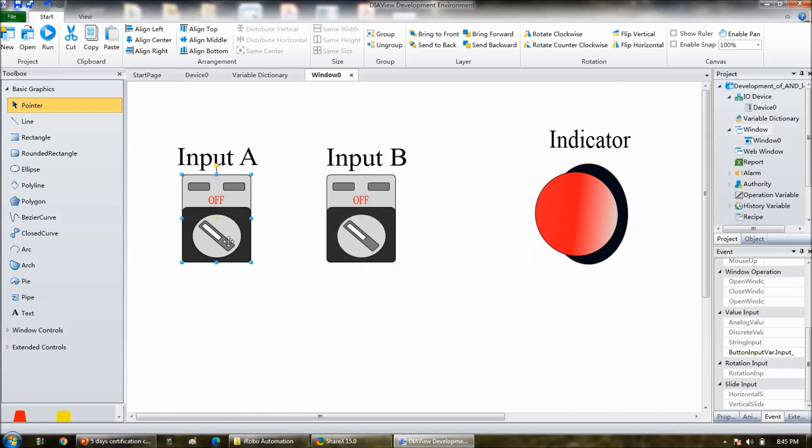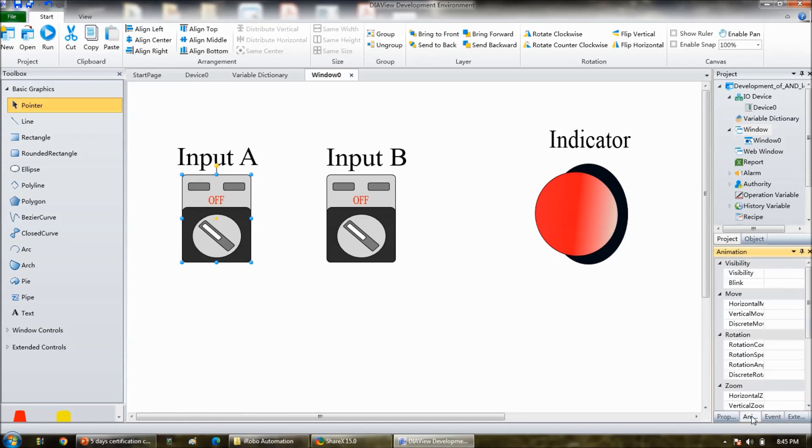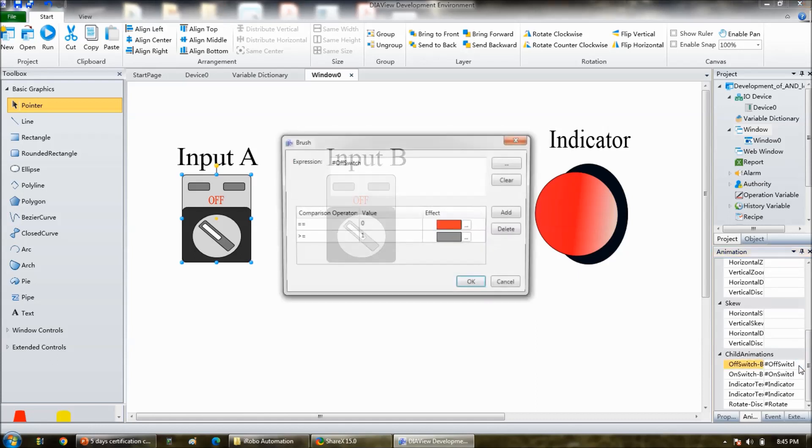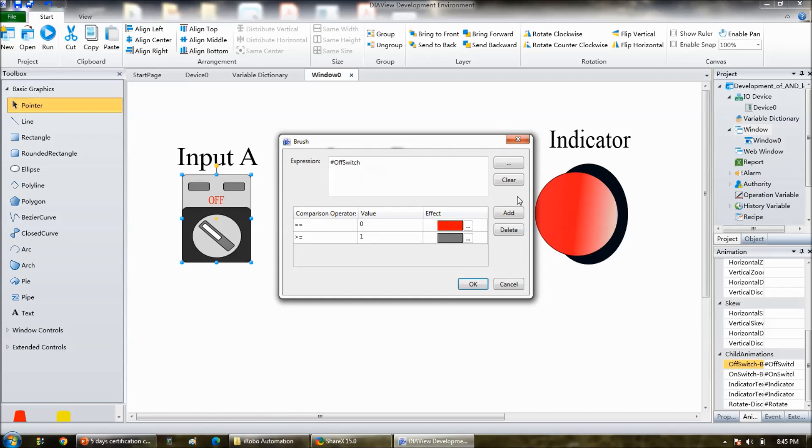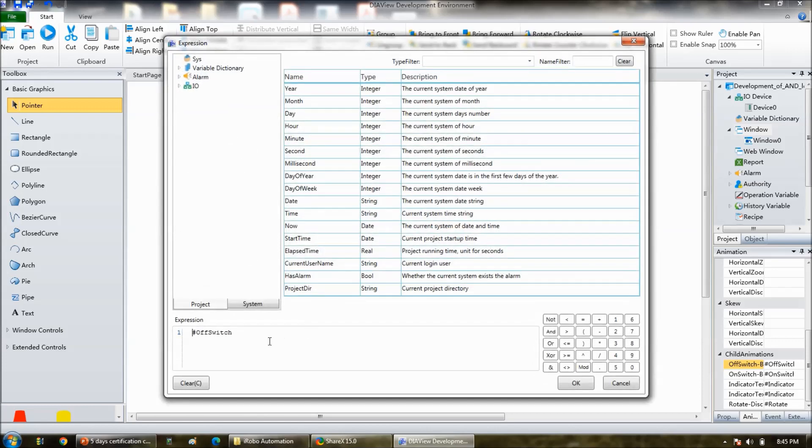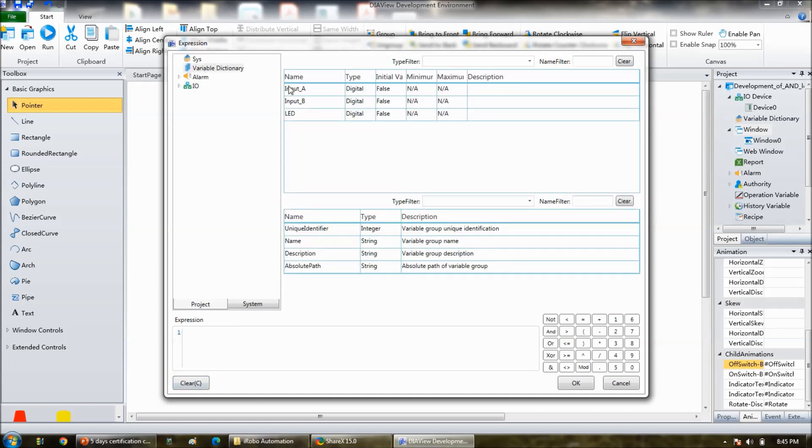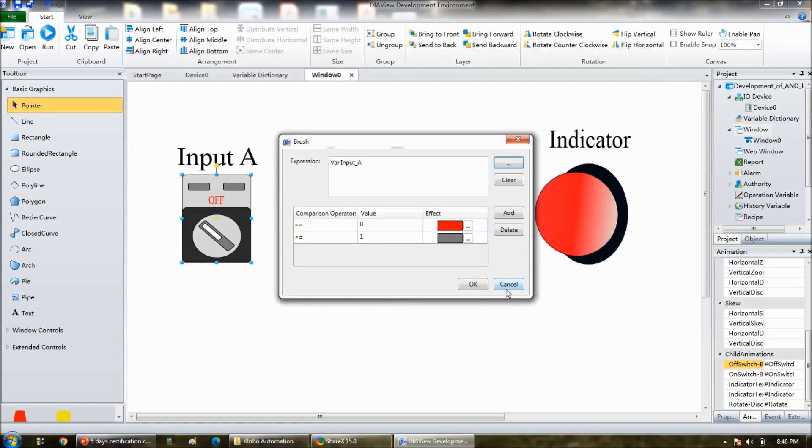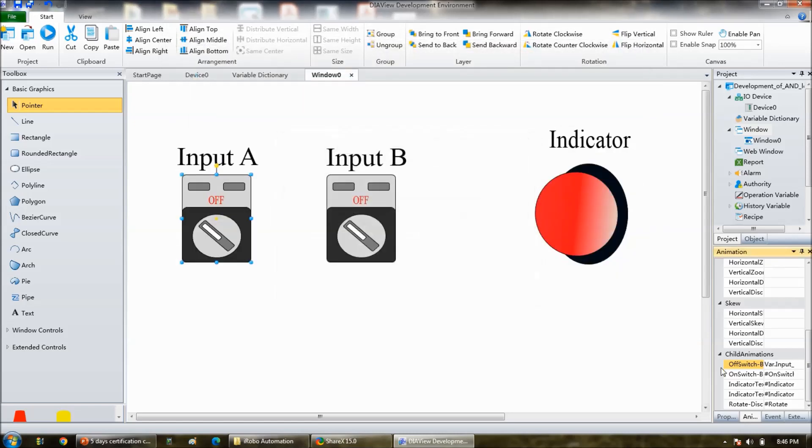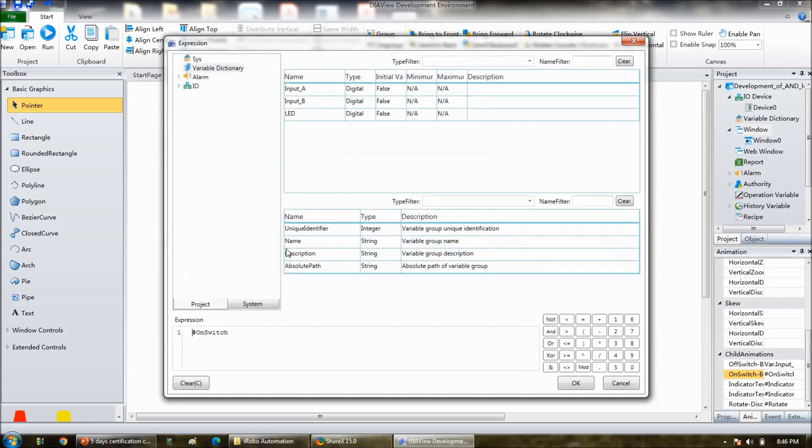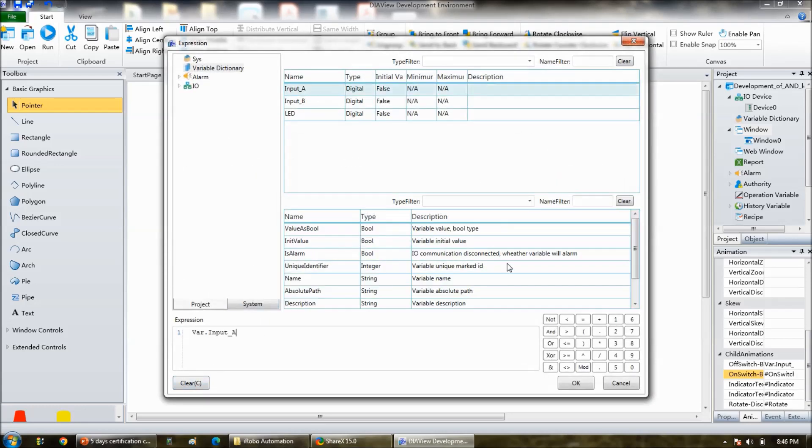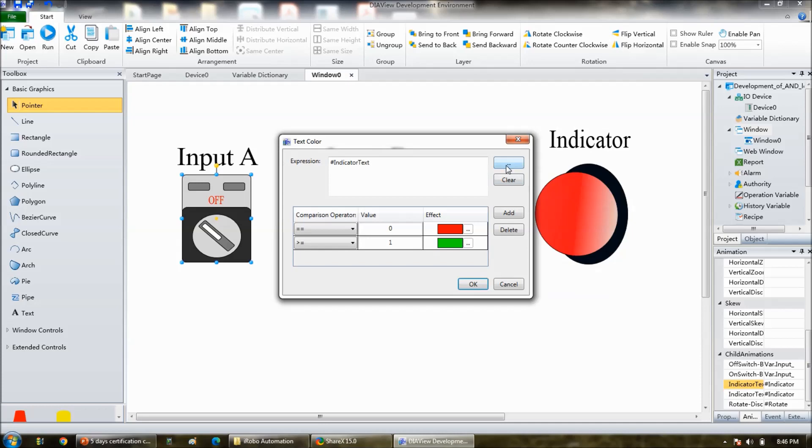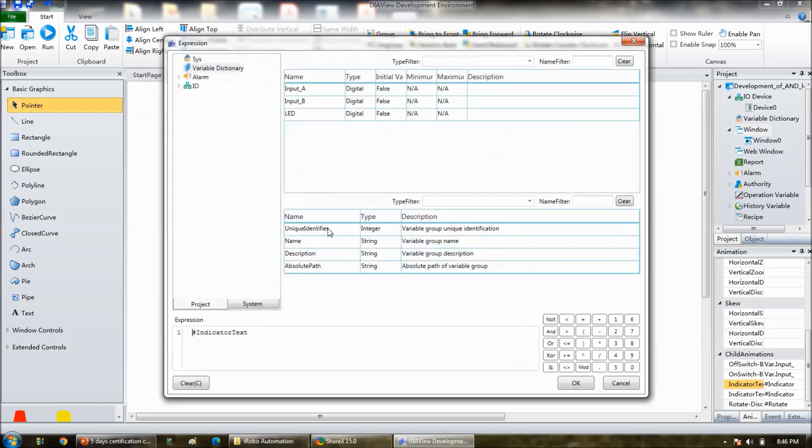For the B also, go to event and button input, you set it as toggle, and then input should be input B. Okay, now again go to the toggle switch number one. There in the animation section, child animation is the right, for all the option you have to link input A, click on three dots. Then delete this, there is a clear option is there, first clear it. And then go to variable, and then select input A. Again on switch animation, three dots, click on three dots, clear, then input A. Three dots, clear, input A, okay, okay.